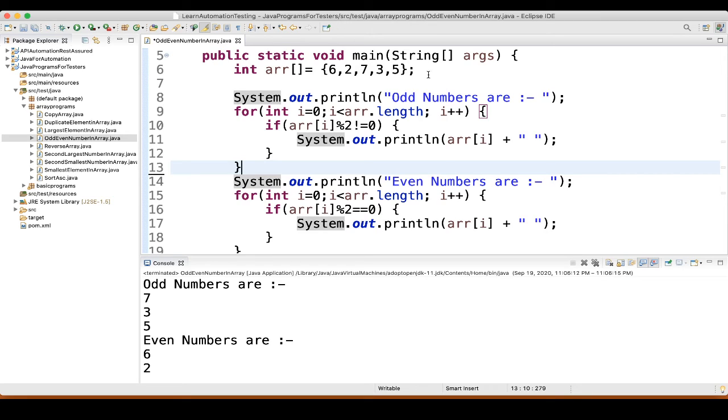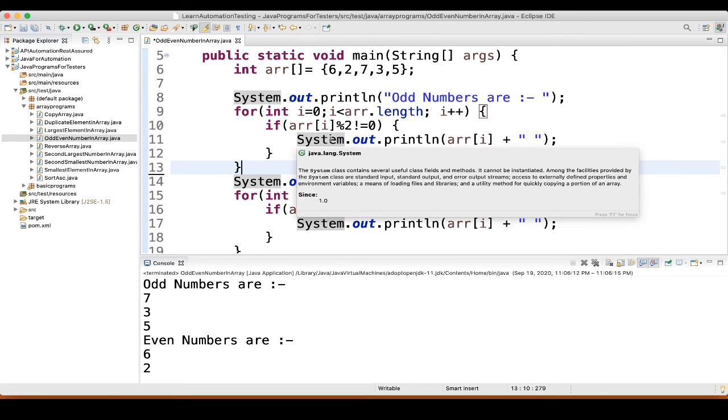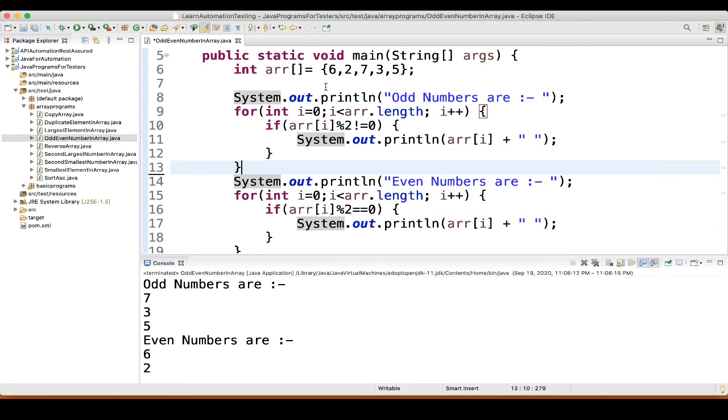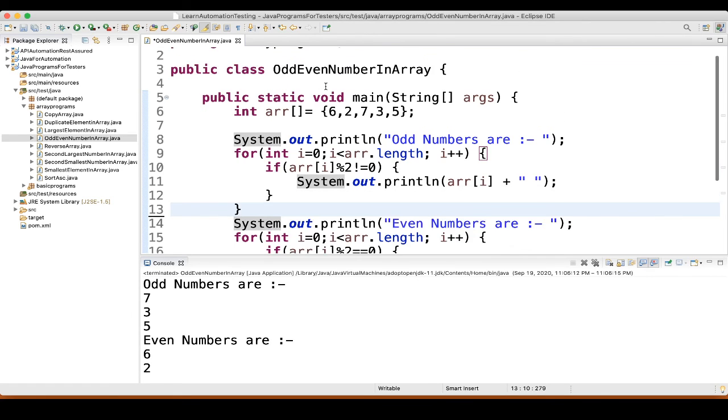And 7, 3, 5, it will not match. So, it is not an even number. So, that's how you can get odd number or even numbers in an array.